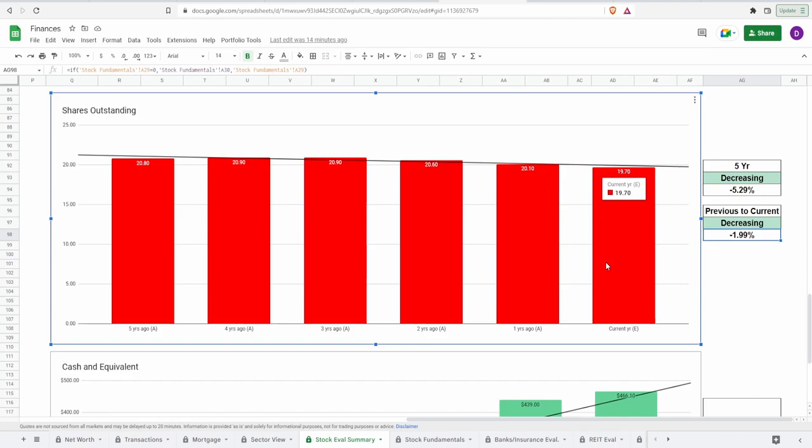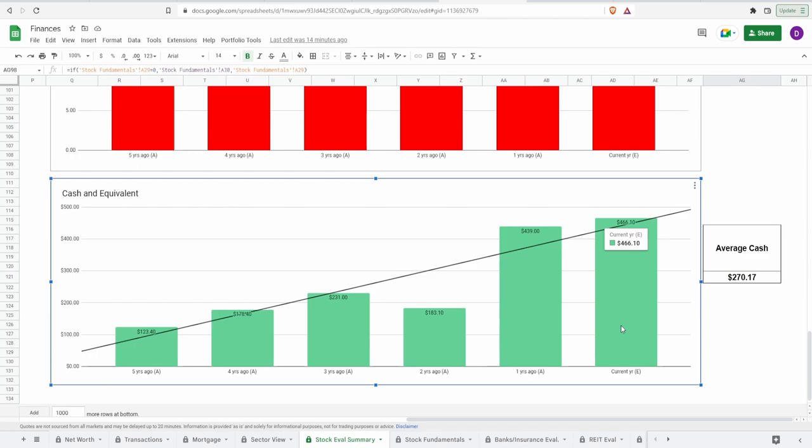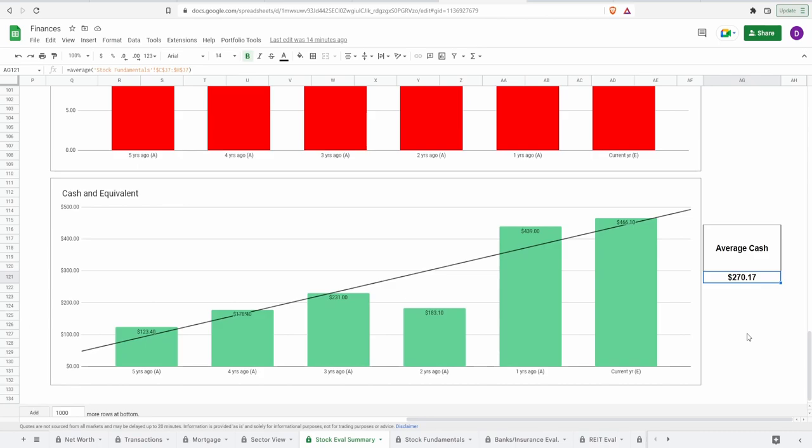And lastly, when it comes to the cash and equivalents, they currently have $466.1 million with an average cash of around $270.17 million.